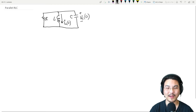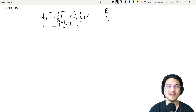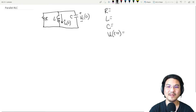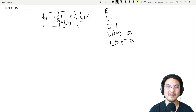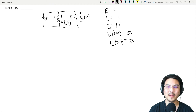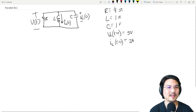To get numbers to solve with actual values, we would need to know all five of these things: the values for the resistor, the inductor, the capacitor, the initial voltage across the capacitor, and the initial current through the inductor. So what's the voltage across here as a function of time? How do we do it?